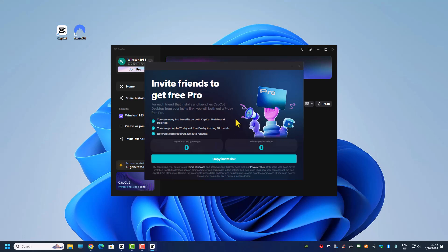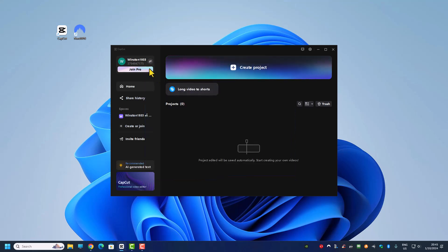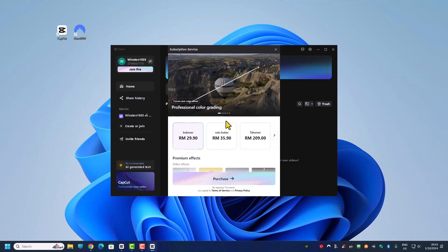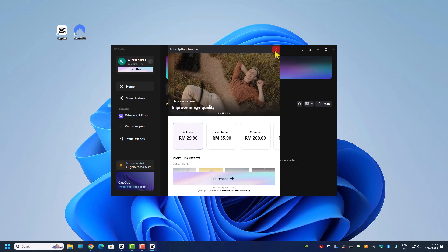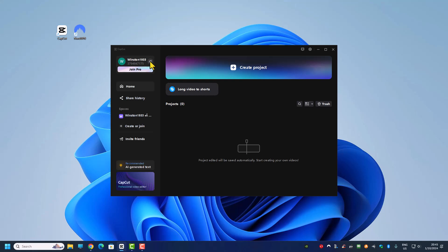If you do it the invite friend way, the max you can get is 70 days. You can probably spend about three to four hours to get about two months of CapCut Pro for free. But the CapCut Pro you get this way does not come with AI credits, so if you are using AI features from CapCut, this method won't work and you have to purchase a plan.